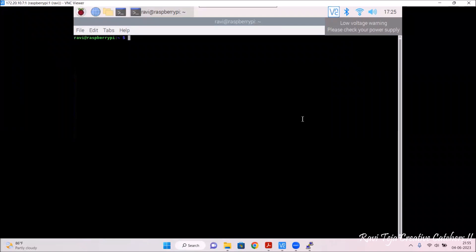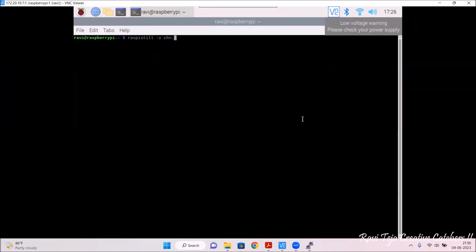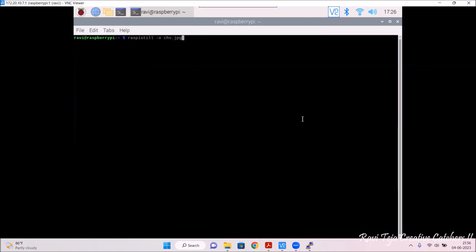Now we need to get back into the command line of the Raspberry Pi OS. For capturing an image, type the command: raspistill -o chv.jpg. Here, -o means output, and .jpg is the image format. I will place the camera in a particular position pointing towards something, and once I've typed this command I will press enter to capture the image.